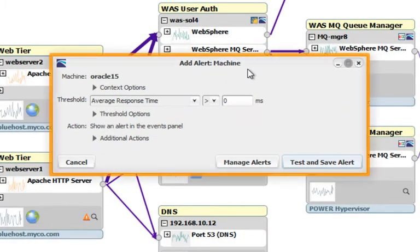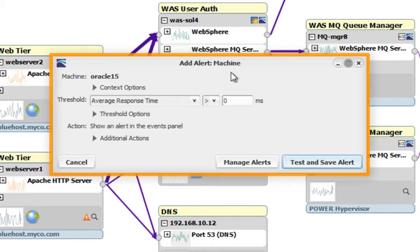You'll see this opens the familiar add alert dialog, but there are important criteria that we can set for a machine that we can't set for an app or transaction.